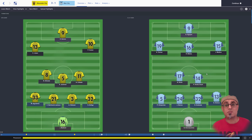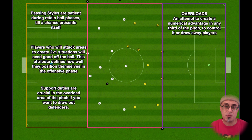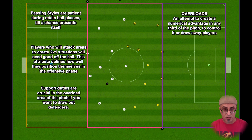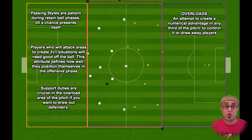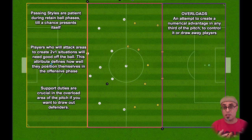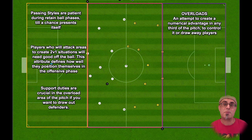To create overloads you need several things. First, your team has to be able to keep and retain possession and move the ball around, whether you play direct or patient football. You need players with good composure to hold onto the ball. You need solid support duties in the overload areas — if you're overloading the left side, there need to be players there with support duties and a playmaker who can make passes with traits like killer balls and switching the ball to the other flank.